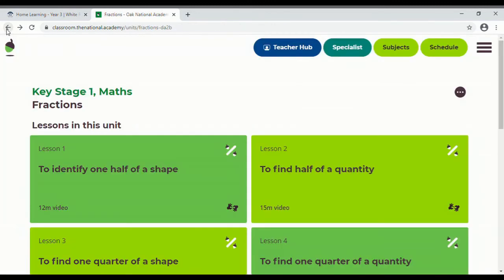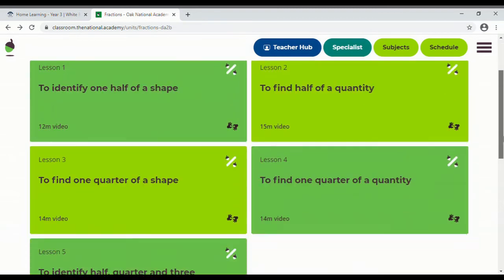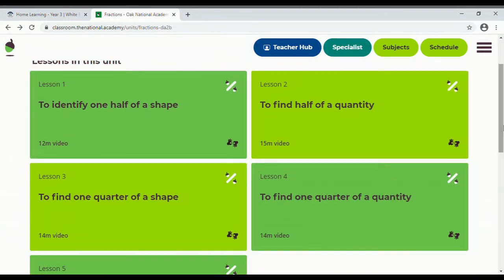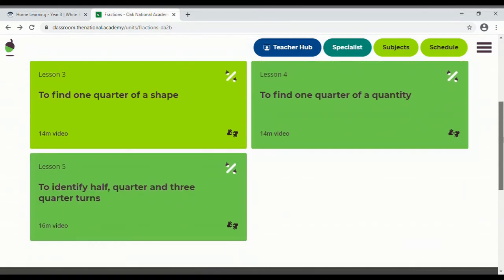So if we go back we can see that the lessons are kind of organized. So here: lesson one, half of a shape; lesson two, half of a quantity; lesson three on quarters of a shape; lesson four on quarters of quantities; and then half, quarter, and three-quarter turn.